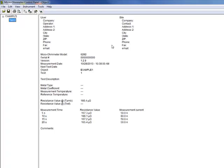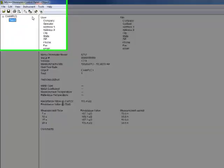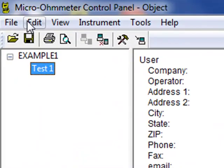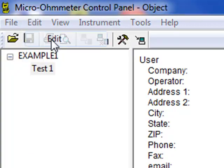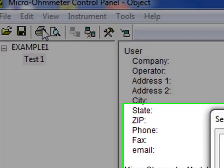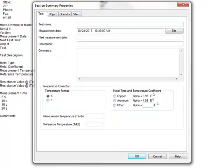When first viewed, a test report can have a limited amount of information in the user, site, and test fields. You can add information by clicking Edit in the menu bar and selecting the Edit option. This will bring up the Session Summary Properties dialog box, which allows you to add more information.